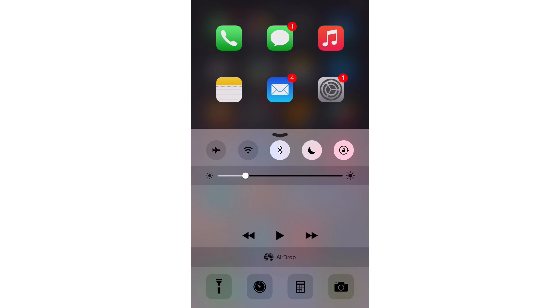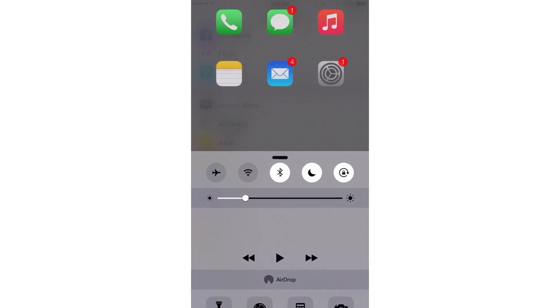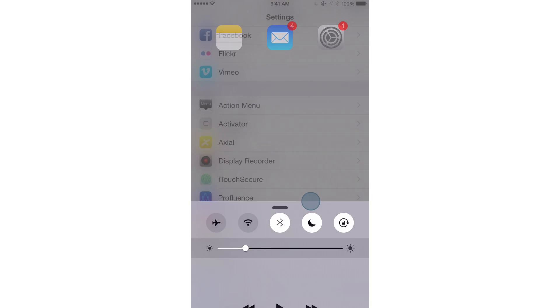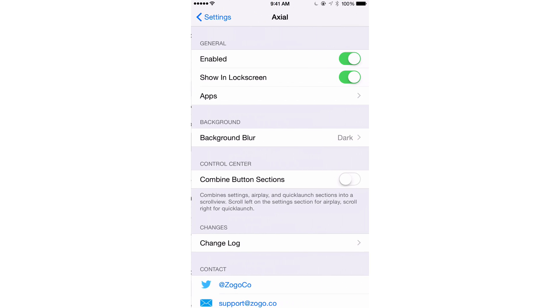I'm just going to tap on the settings app here to launch the settings app directly from Control Center. And you can actually access that from anywhere. So you could be in an app, you can be on the home screen, you can even be on the lock screen as I'll show you in a little bit.